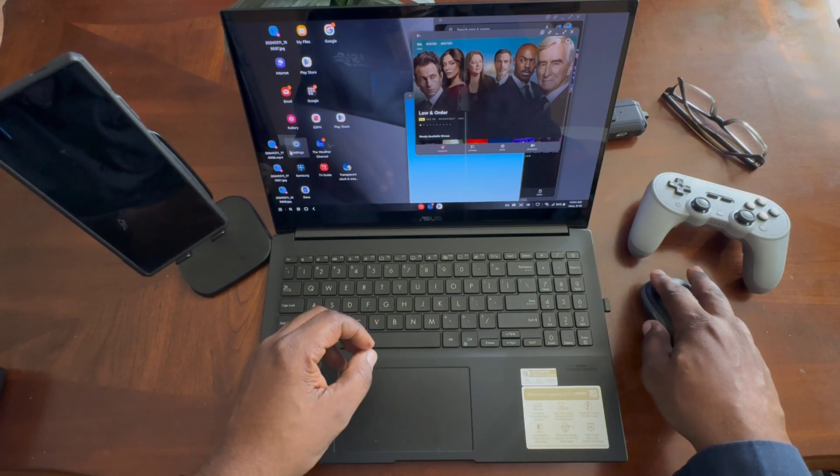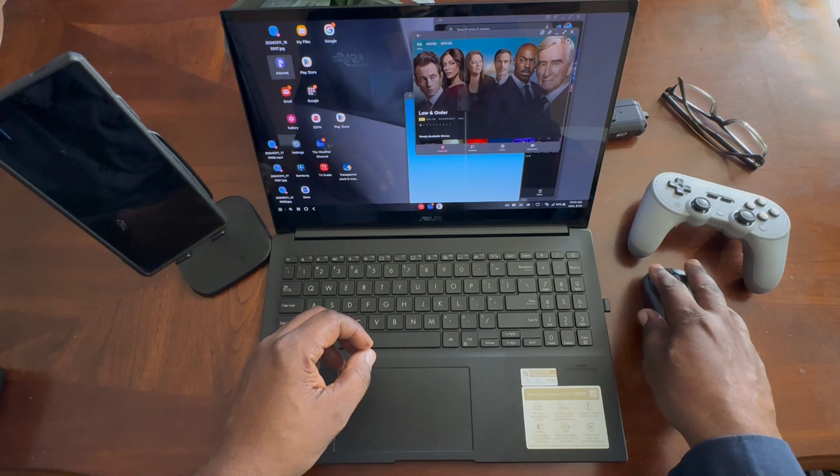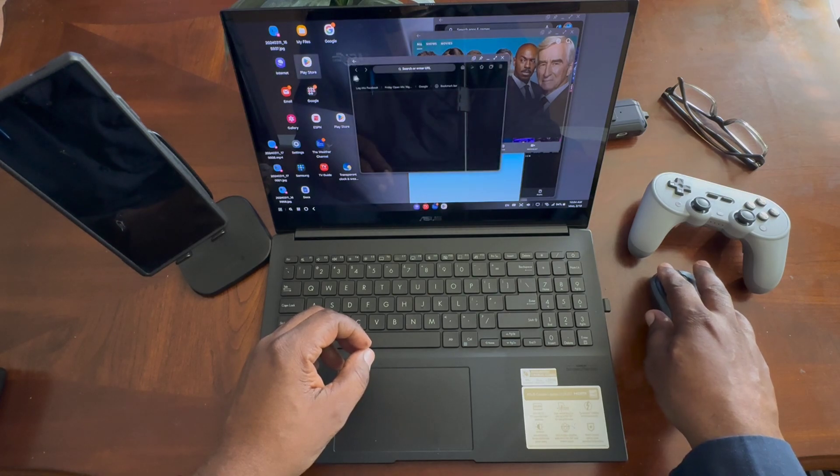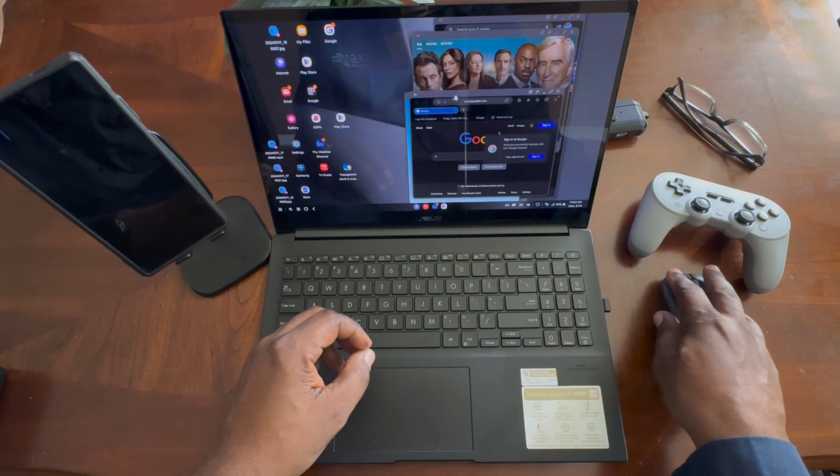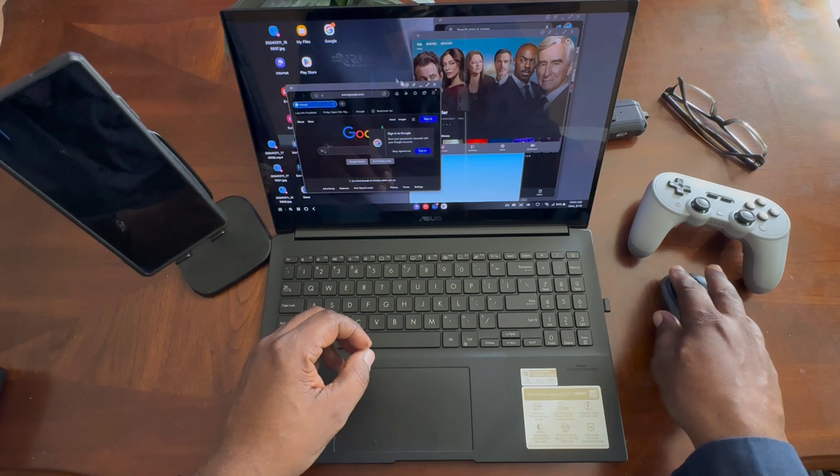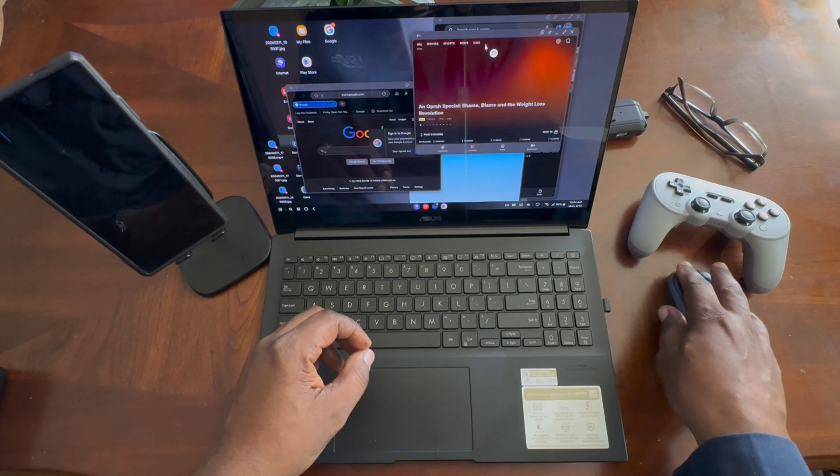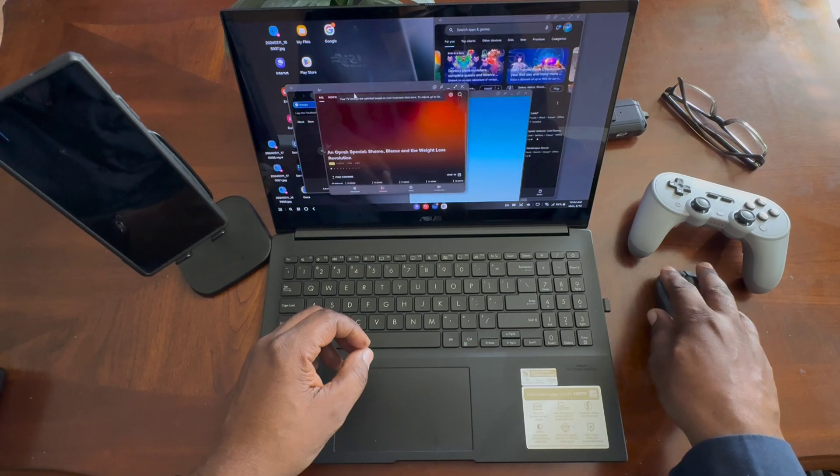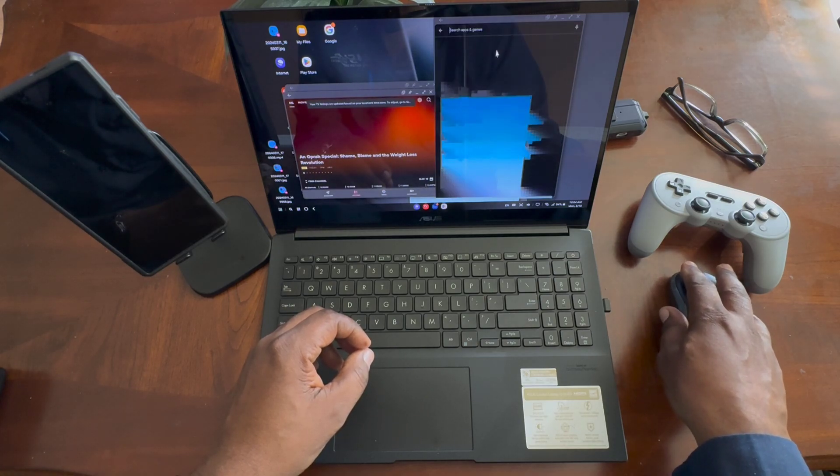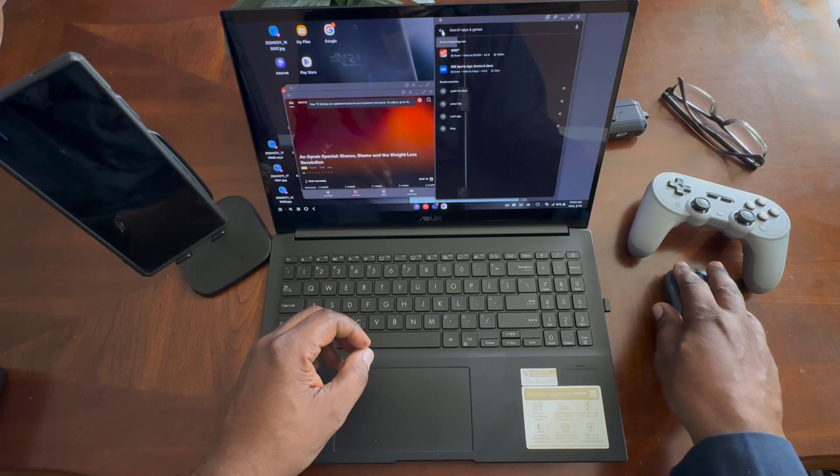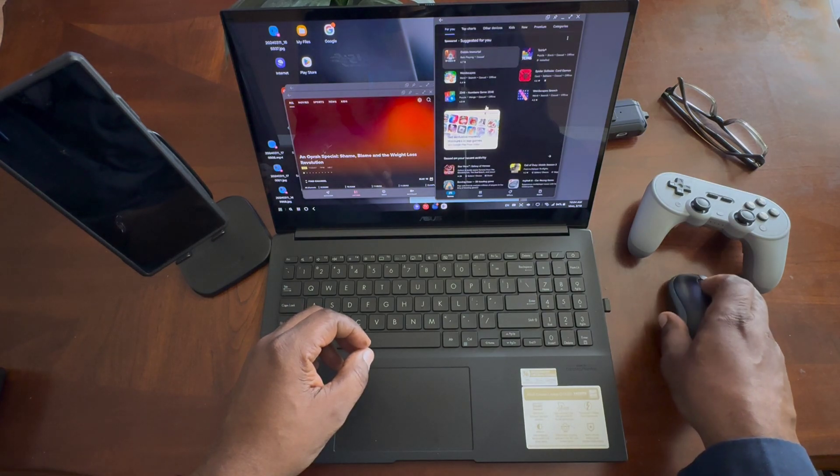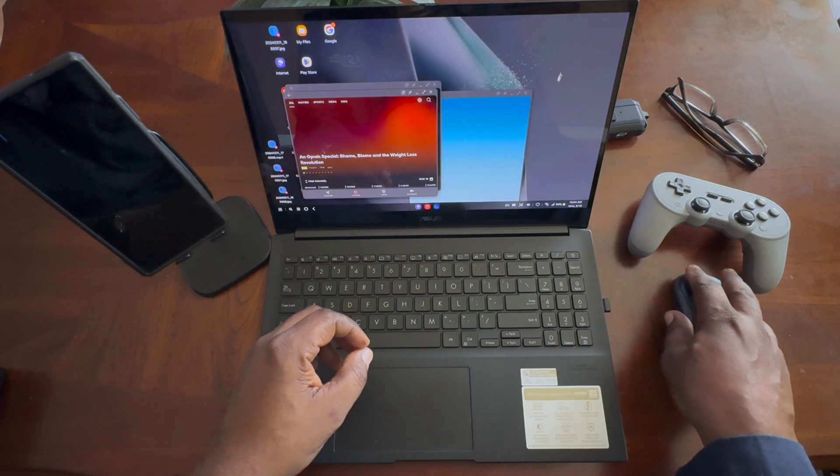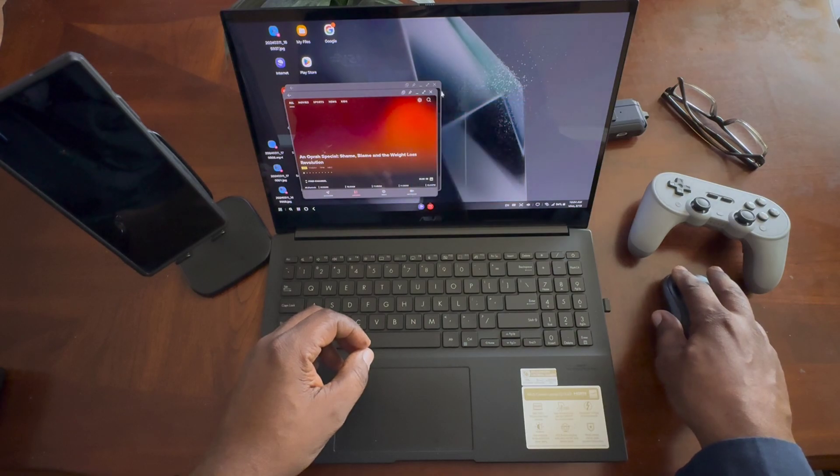Let's go ahead and open up the browser here, Samsung browser. As you guys see, it's pretty fluid. I can jump back and forth between different things here. I go back to the Play Store here and I want to download something. So it works very well as you guys see.